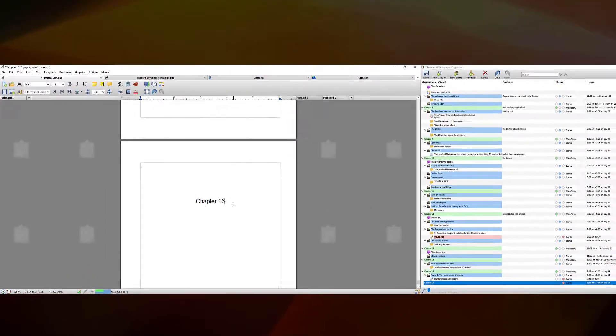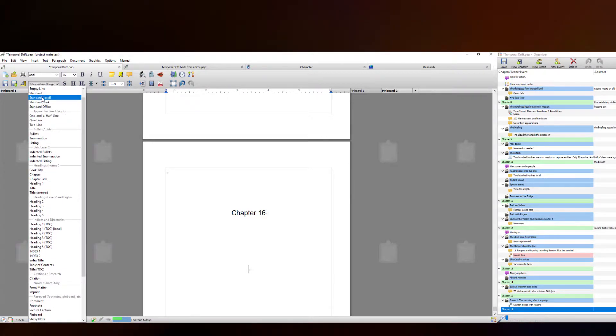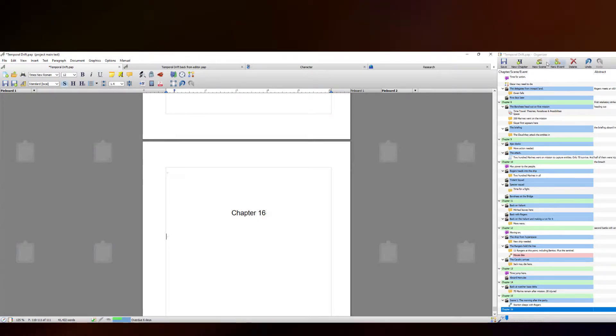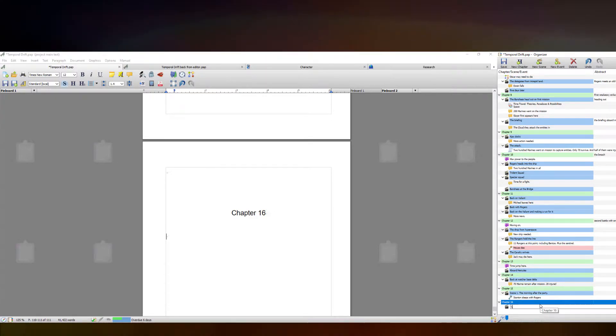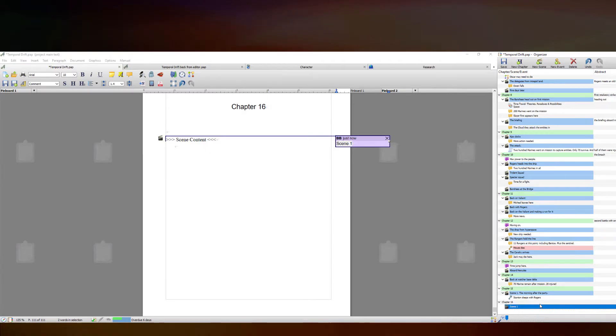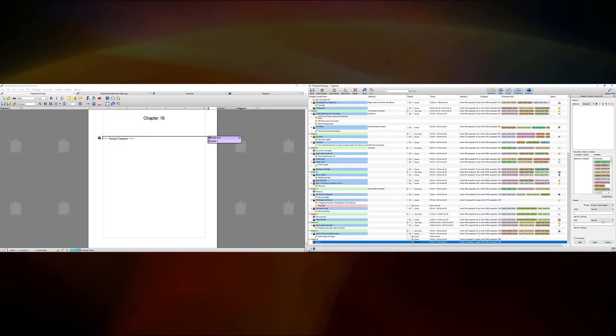Now in dual monitor mode, I have the main document on one monitor and the Organizer on the other. So I can be working on the back end of this book while working on the main document. I'll type some text and set it to standard text, then create a new scene from the Organizer — it will appear in the document in real time. I go to New Scene, name it Scene One, hit Enter, and it's instantly created.